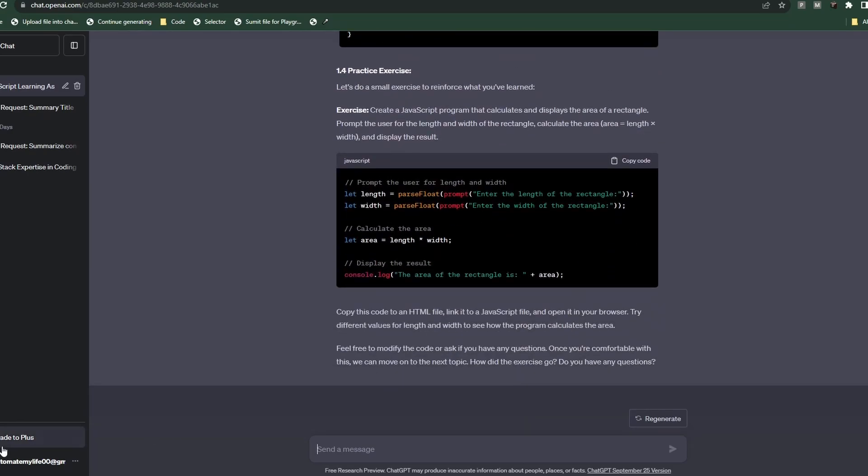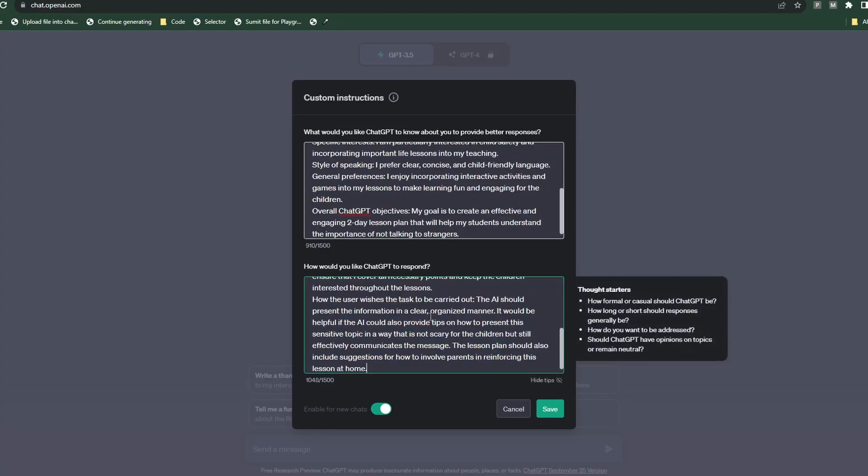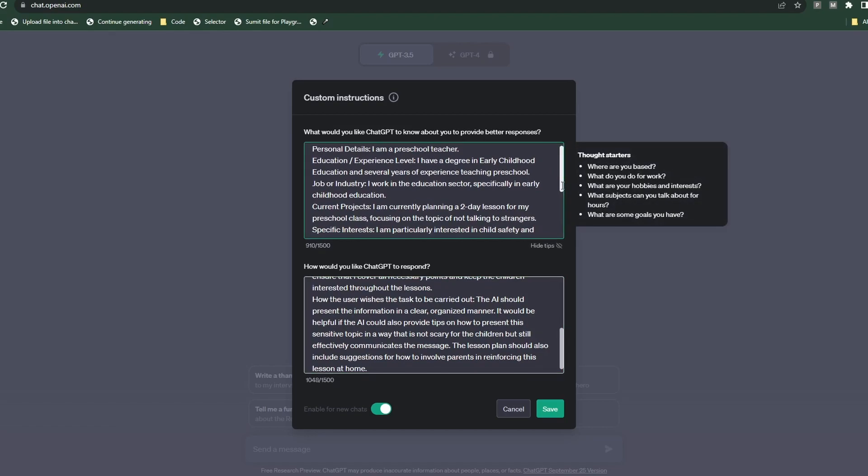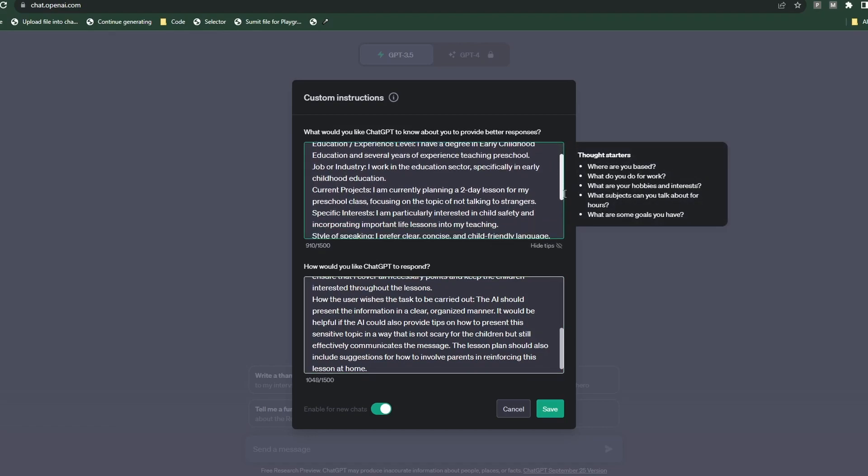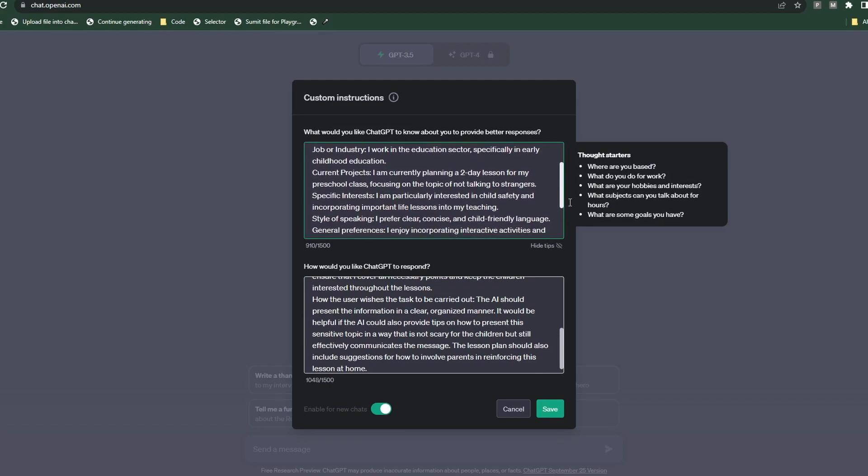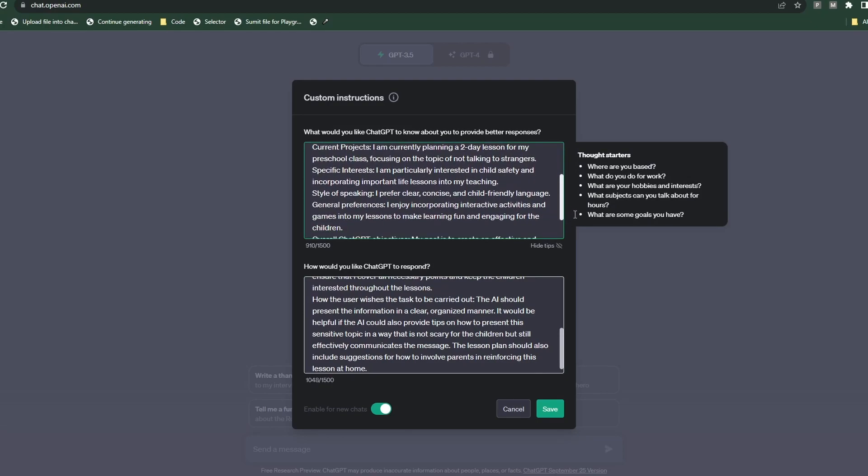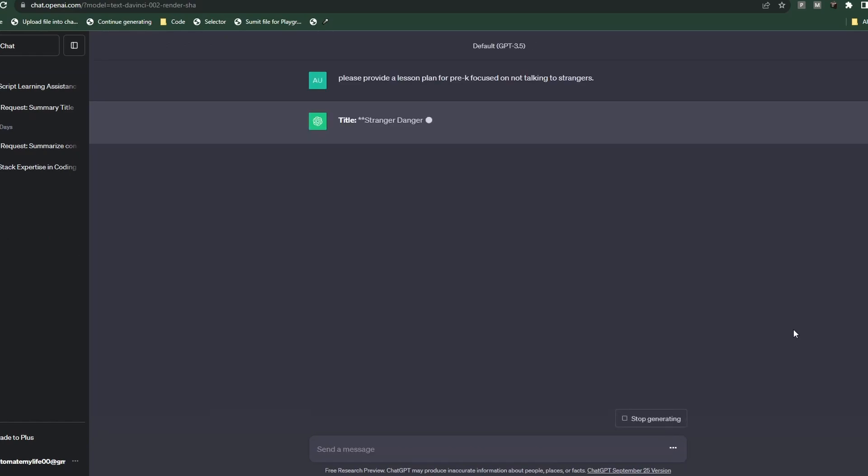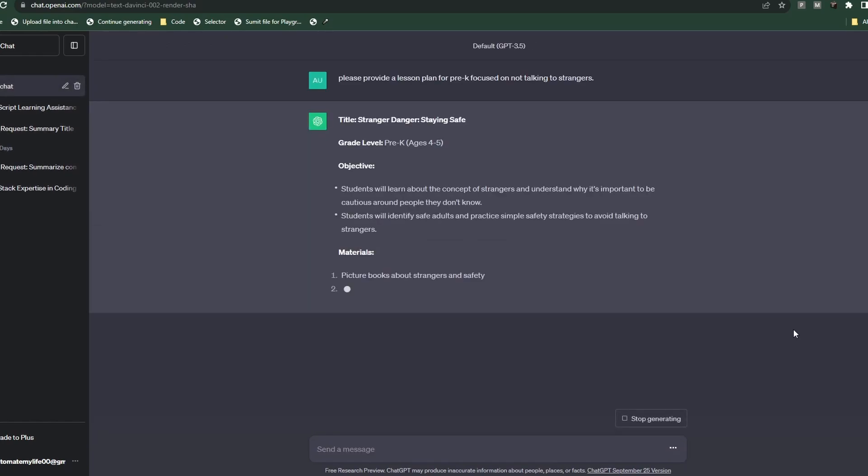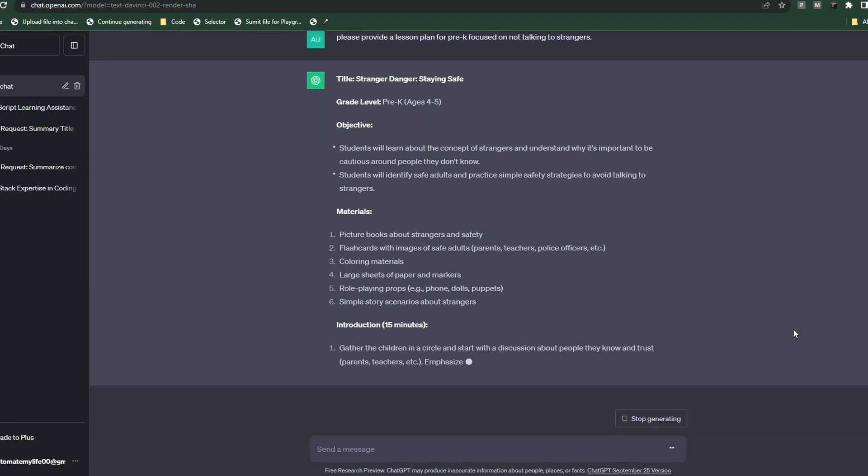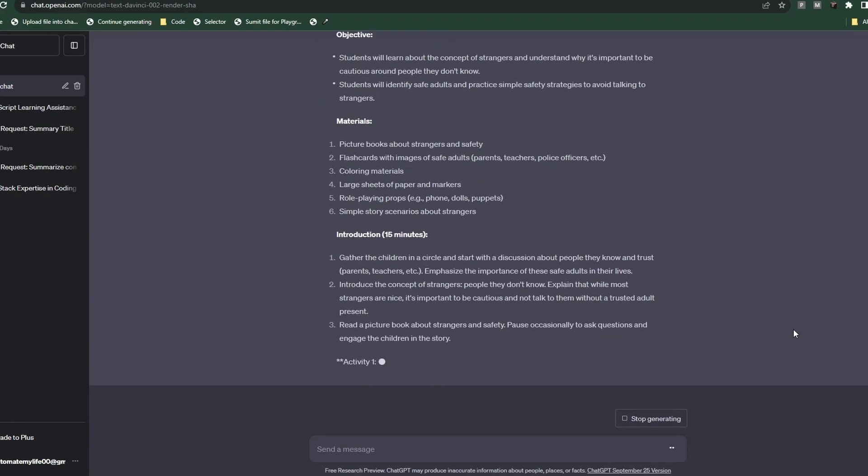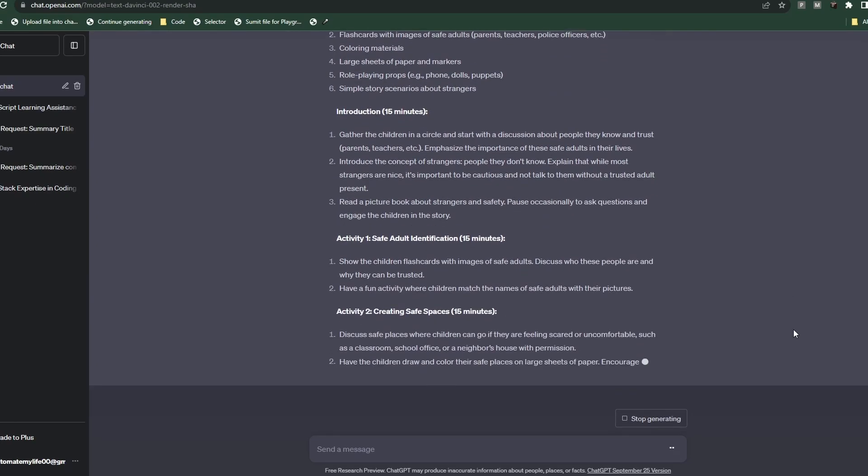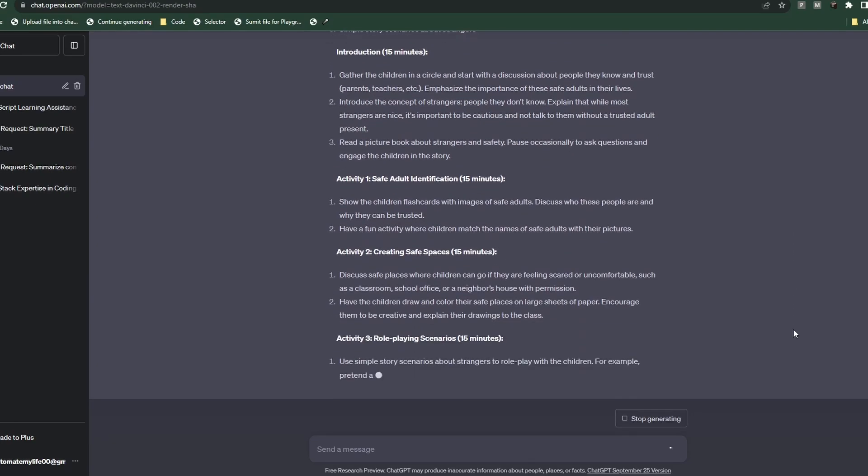So now let's try out another example. Now we're gonna do one as a preschool teacher. I filled out all the necessary information for both boxes here and my goal is to get a two-day lesson plan. Okay, so let's test this out - please provide a lesson plan for pre-K focused on not talking to strangers. So it looks like it produced a decent lesson plan. You can see that it provides us with objectives, materials, and introductions and everything else that we can do.